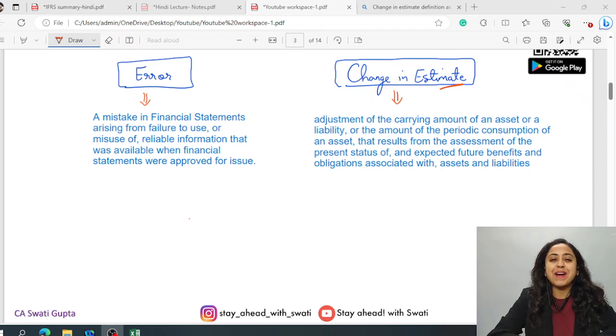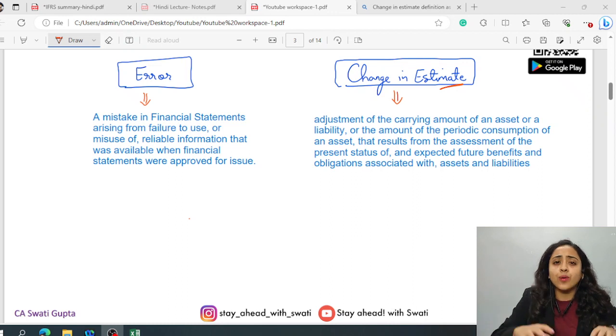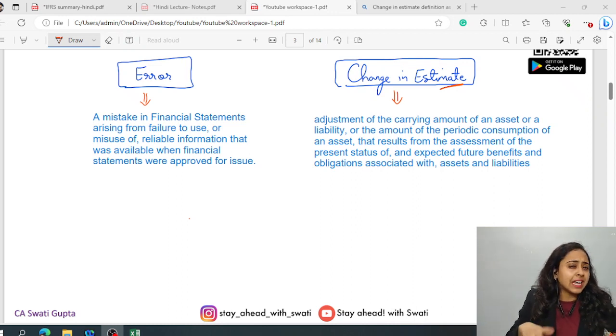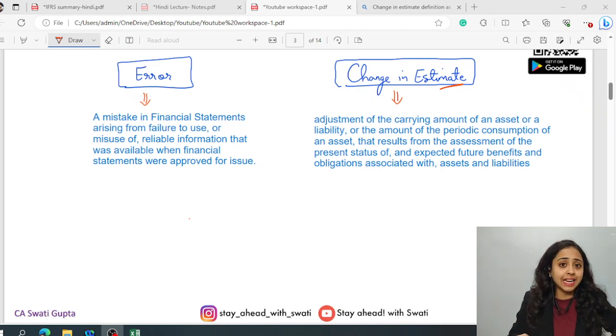Hello everybody and welcome back. This is Swati Gupta, Chartered Accountant.